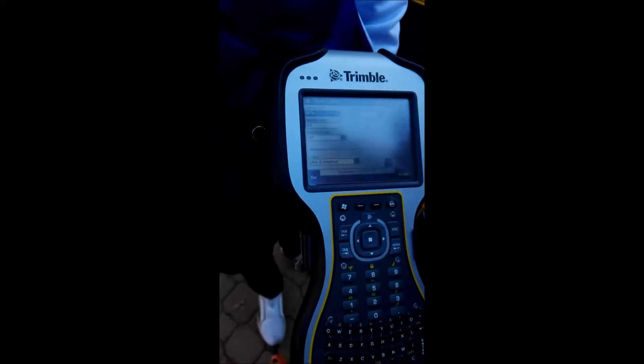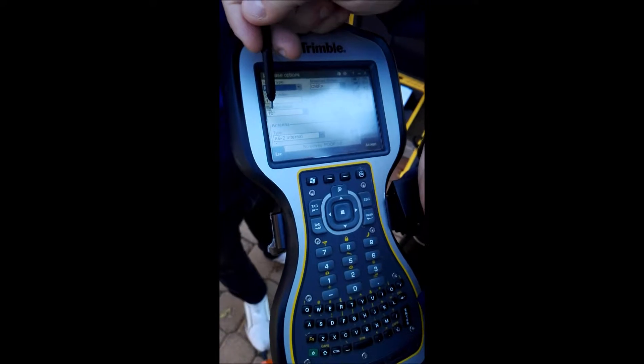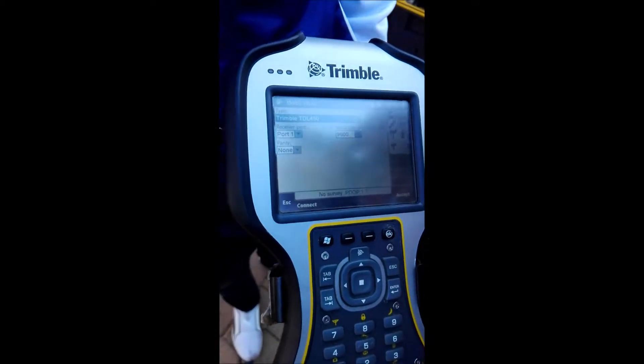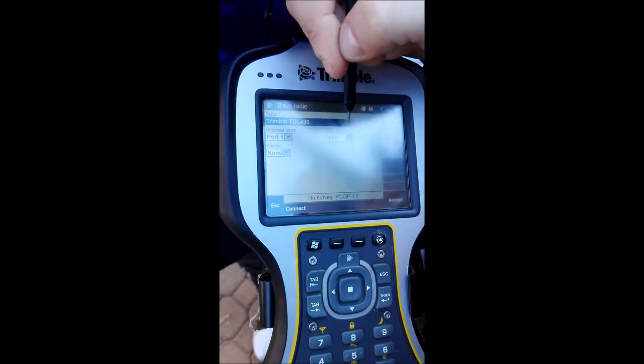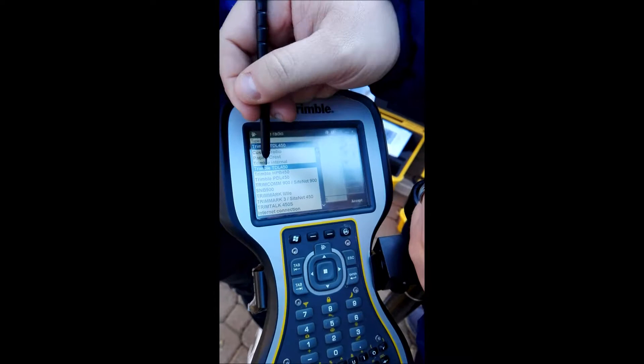The station index means that when it picks up the base it will display that station index, so you know you're picking up your base and not someone else's. Elevation mask is 10 degrees, same as the rover, and it's an R6 Model 2 internal receiver — everything must correspond. Now the most important one is our Base Radio or Base Data Link. We don't have an internal radio here — we have an external radio, so first we tell it we're using a Trimble TDL450.